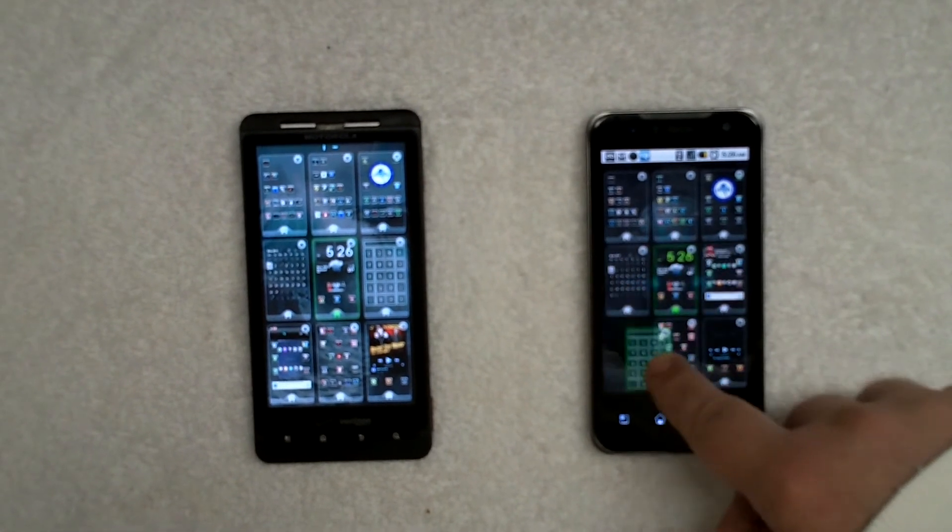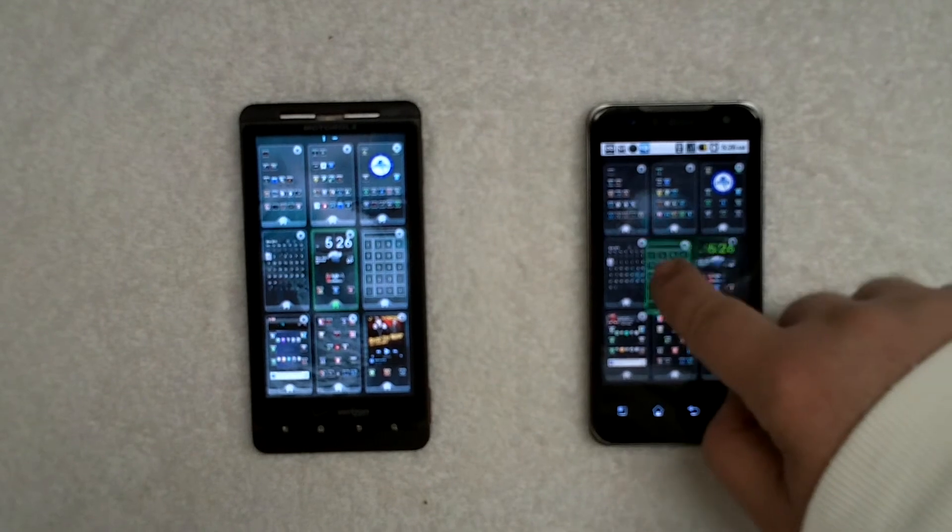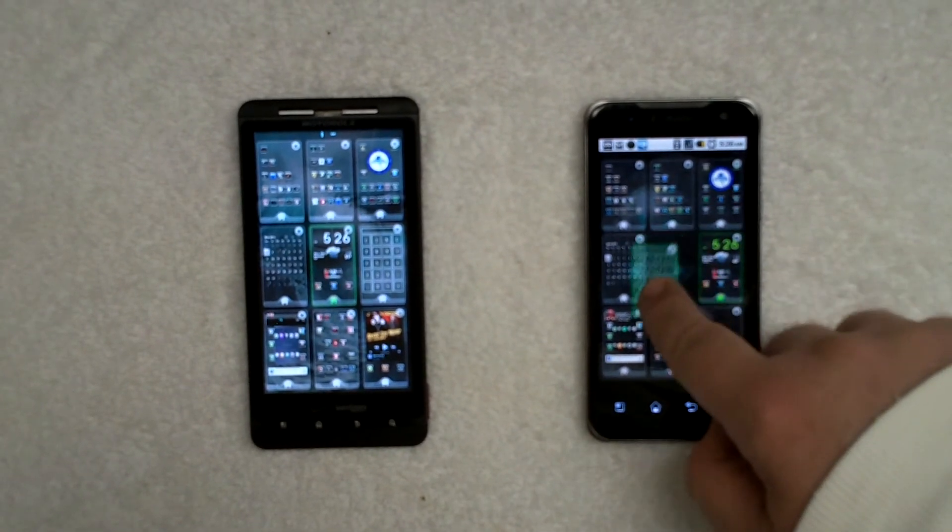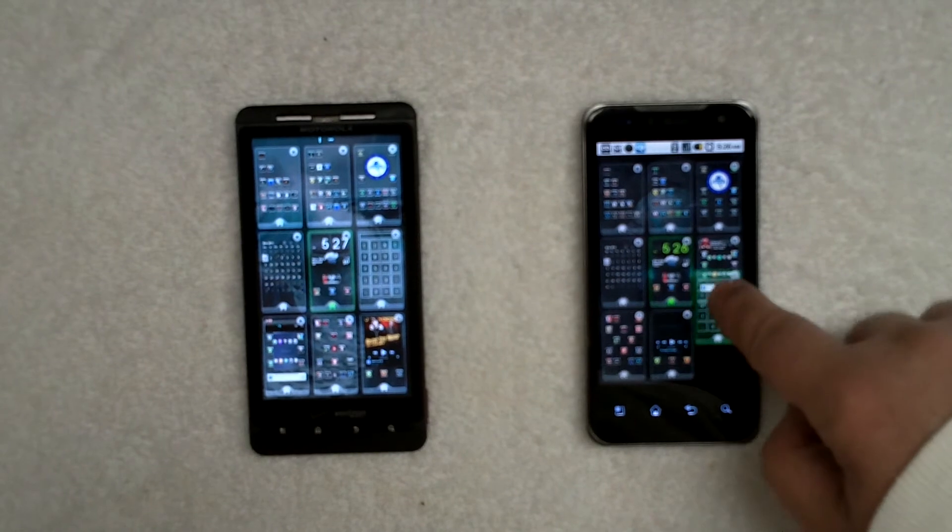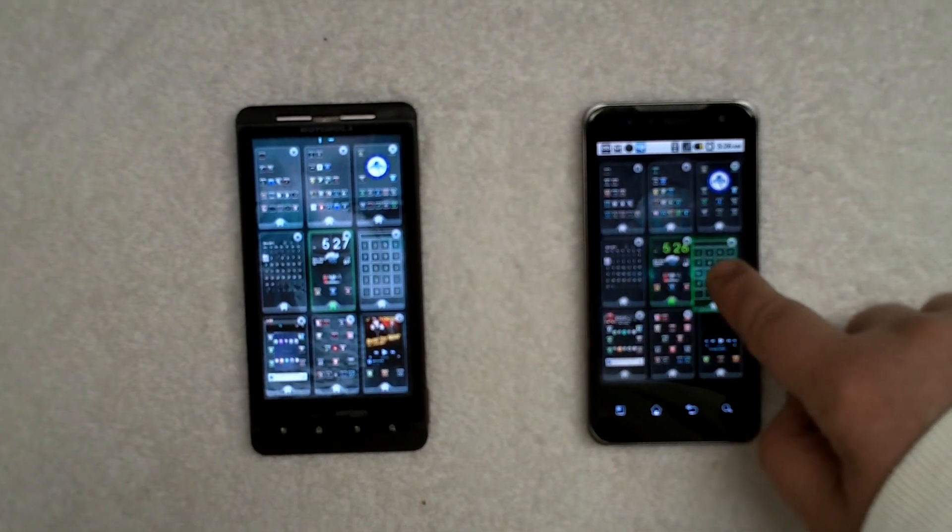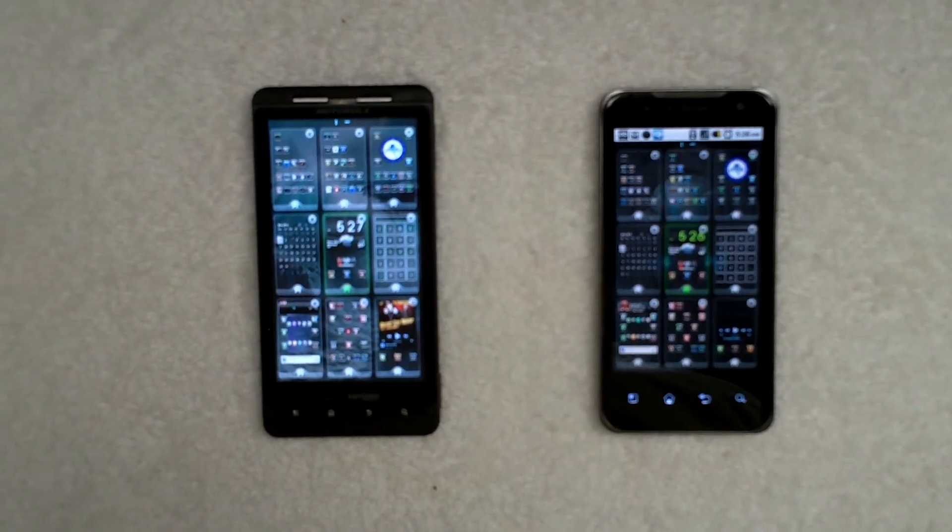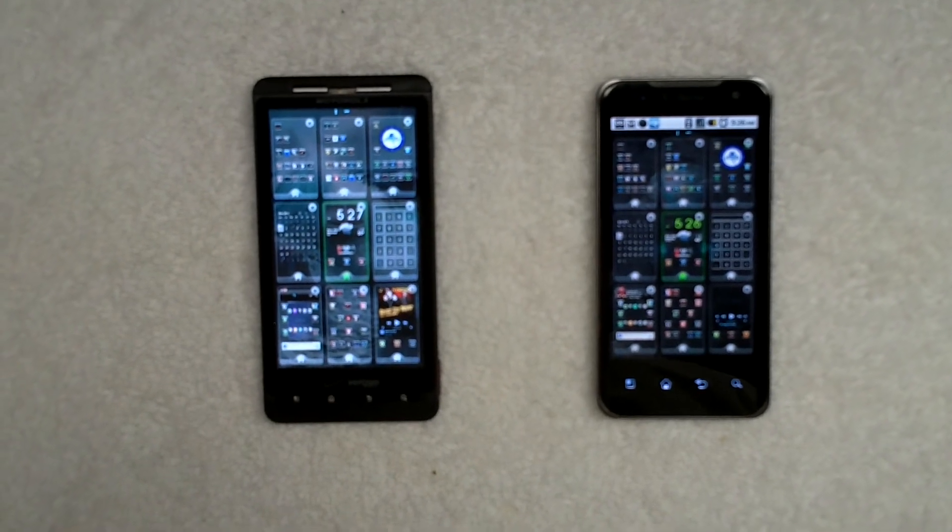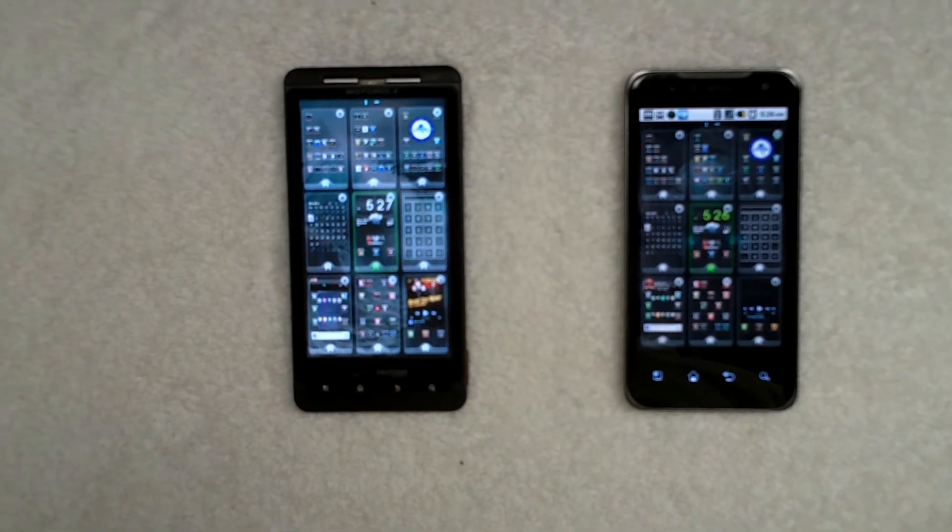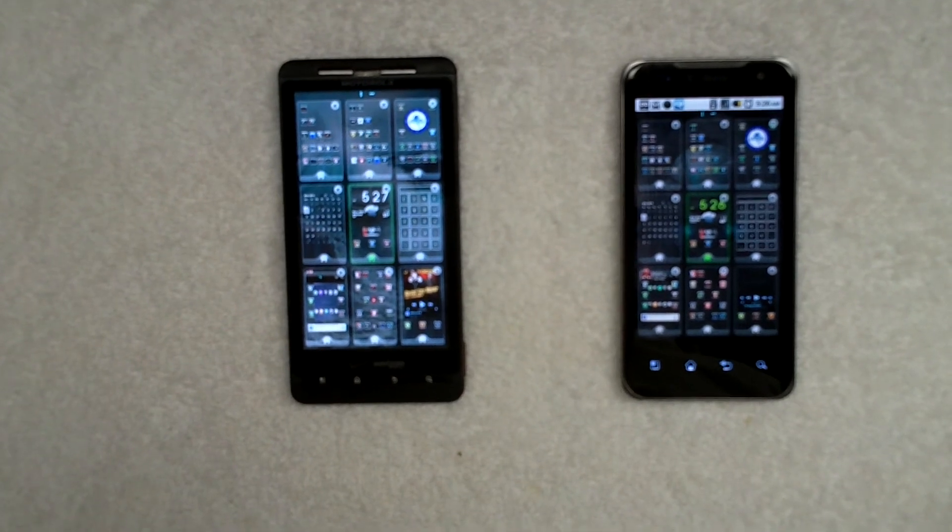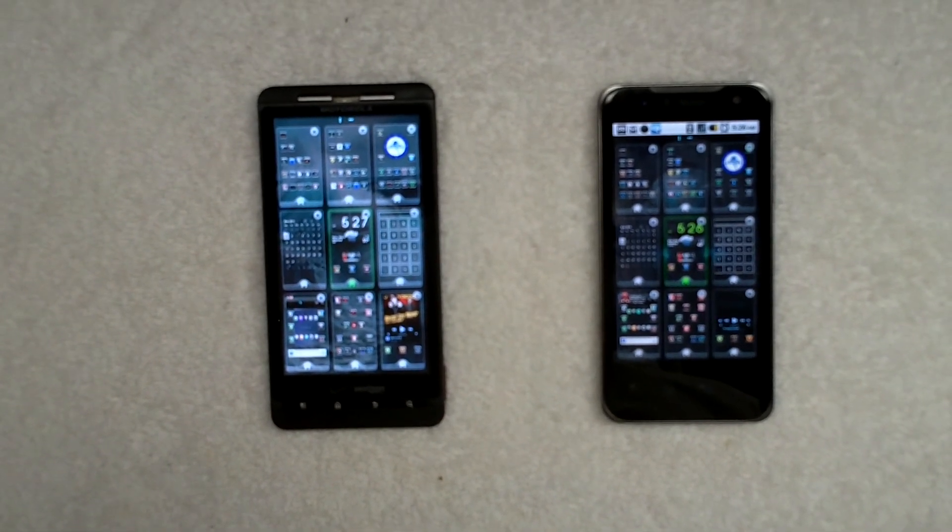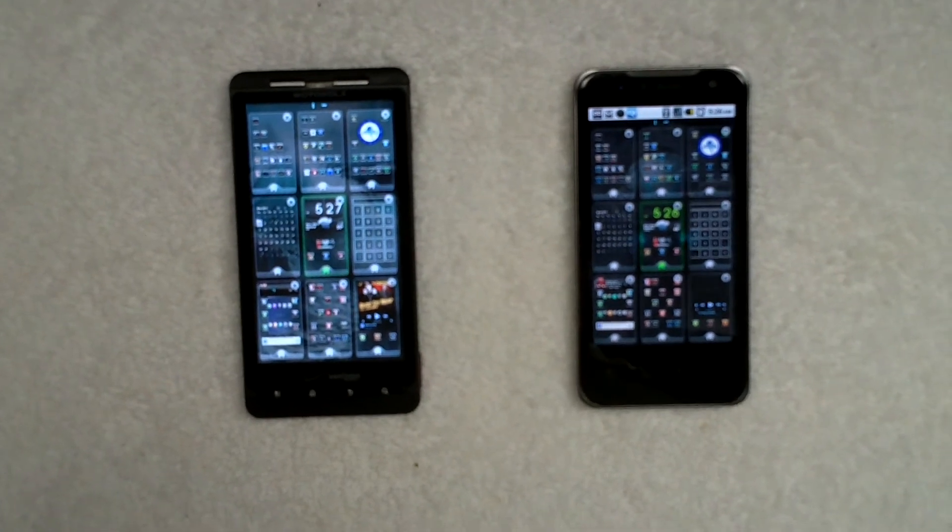You can just tell that those dual core processors are working together to help everything speed along. So that was just a real short visual of the differences between the new dual core processors that are coming out with the old single core processors from last year.